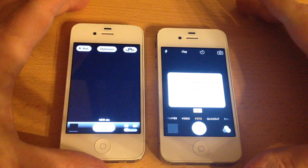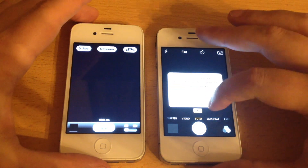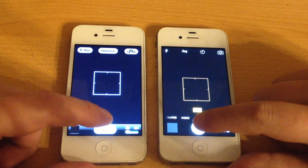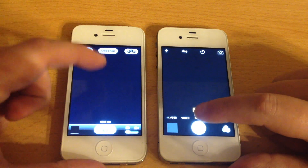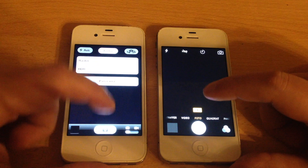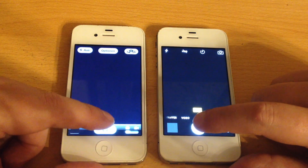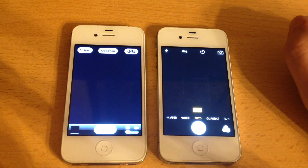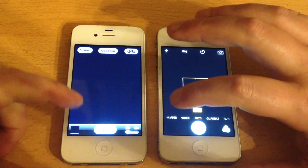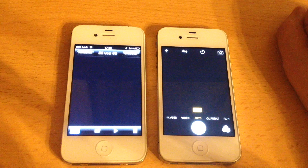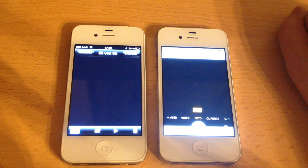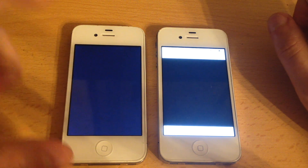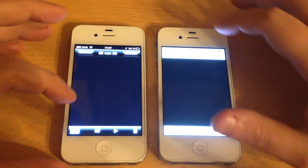Let's take a look at the camera — winner is already iOS 6. We want identical conditions here, so no HDR. We take a picture — iOS 6 seems faster. Let's switch to that picture — winner is clearly iOS 6.